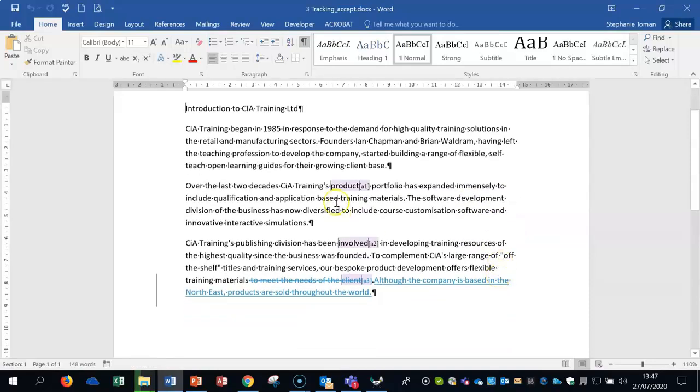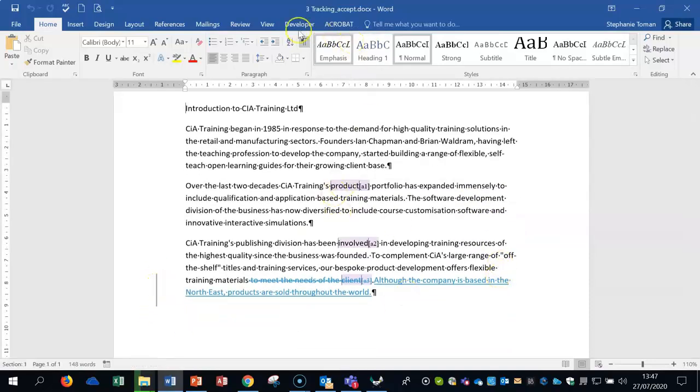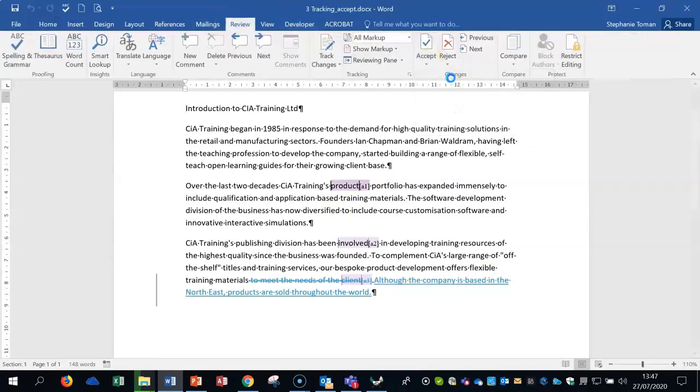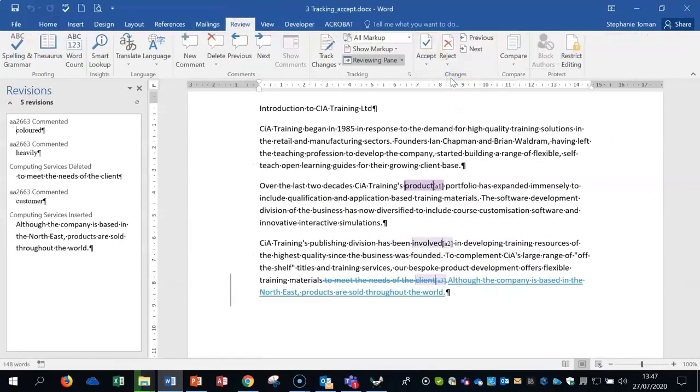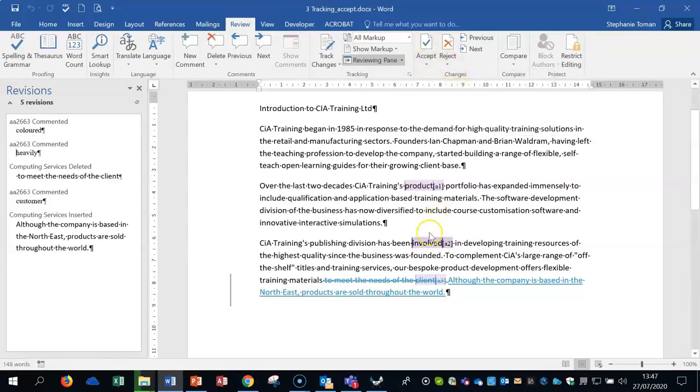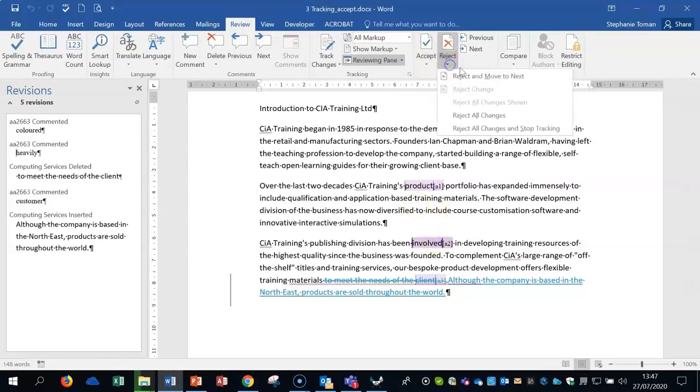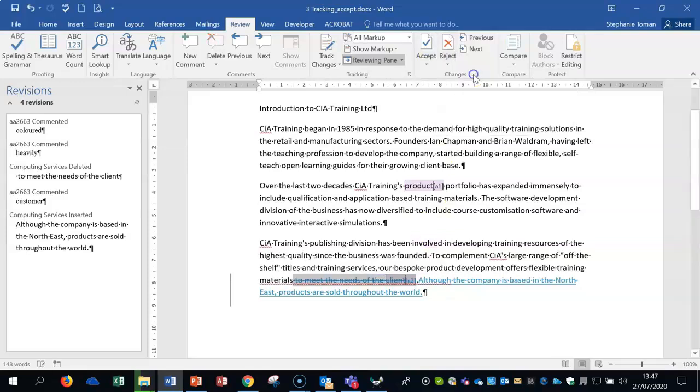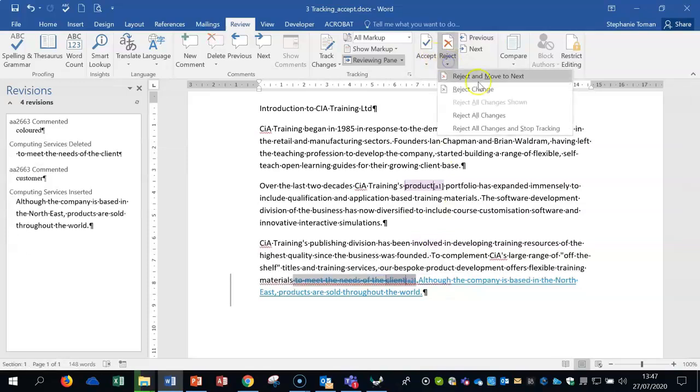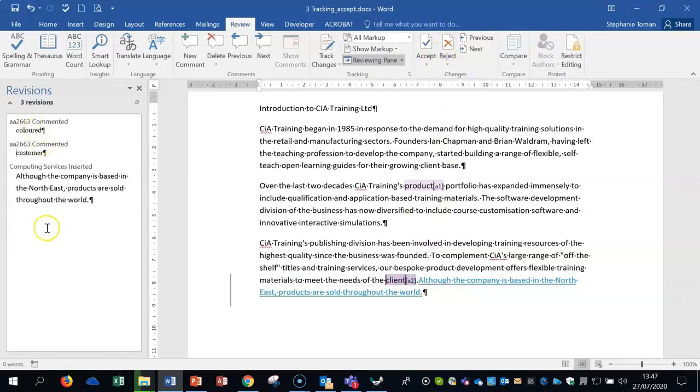Okay, so there's some tracking gone on here, you can see them, you can also see the bar there. So if I go to review and I accept to move on to the first one and then accept to move to the next, you can see it's moving through. I might reject and move to the next and reject and move to the next.